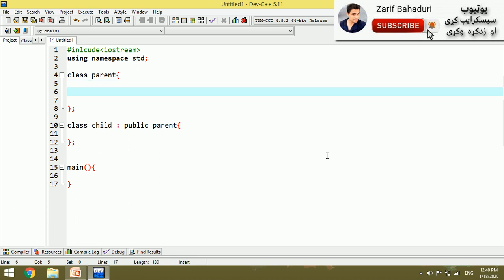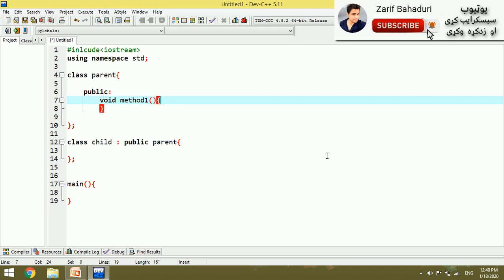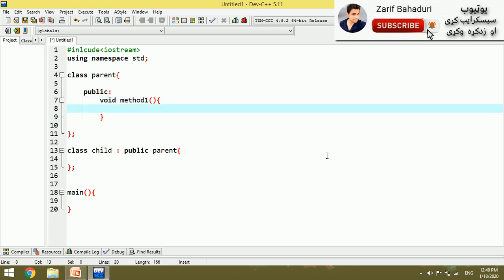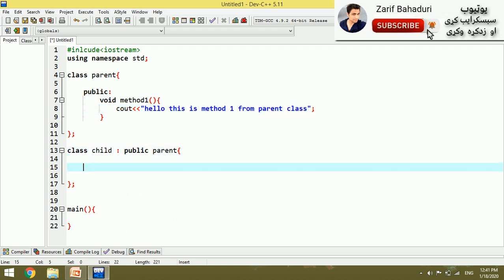For example, if we make a method in the public section, void method1. Let's say for example, hello this is method one, method one from parent class. This is a method we have in the parent.